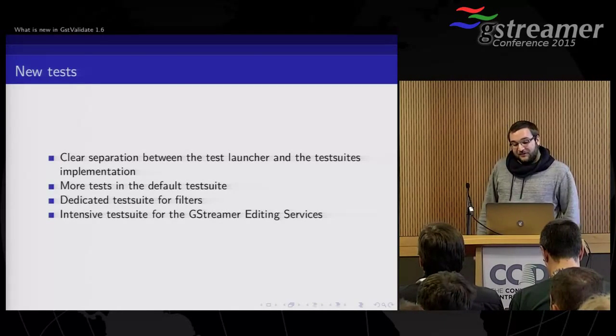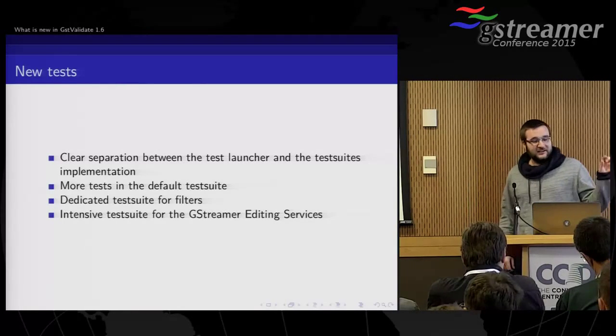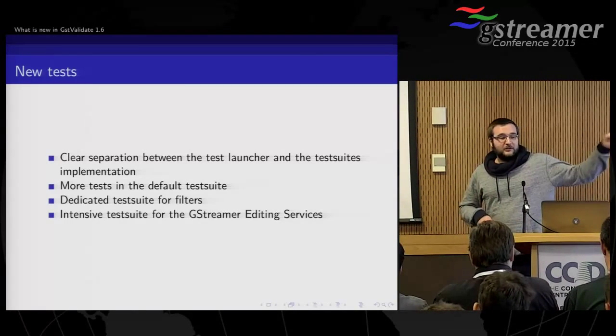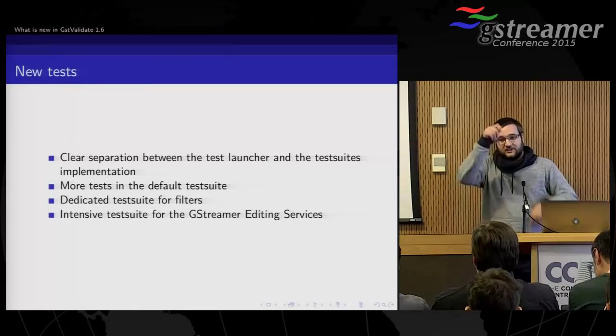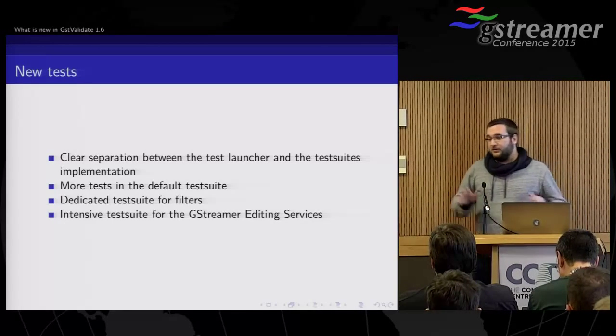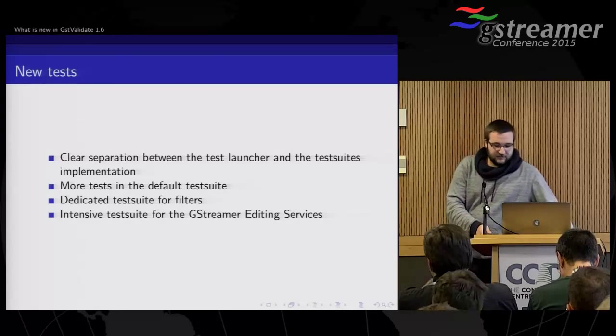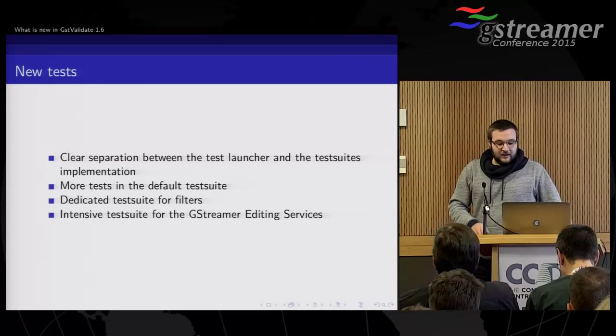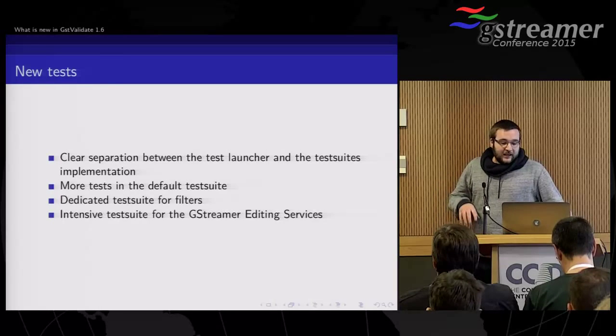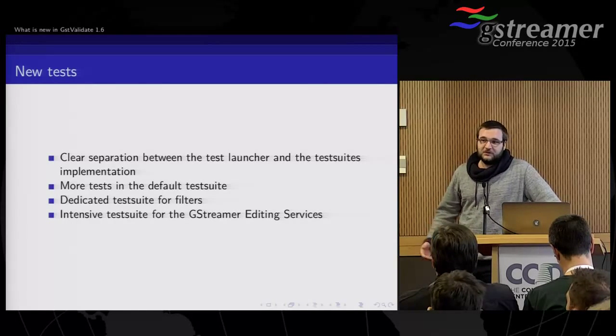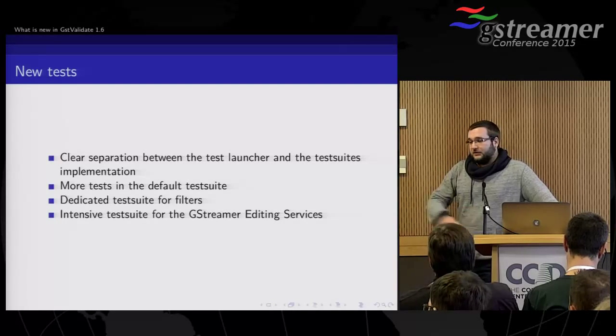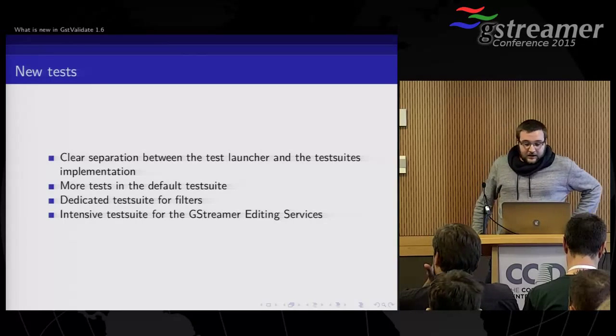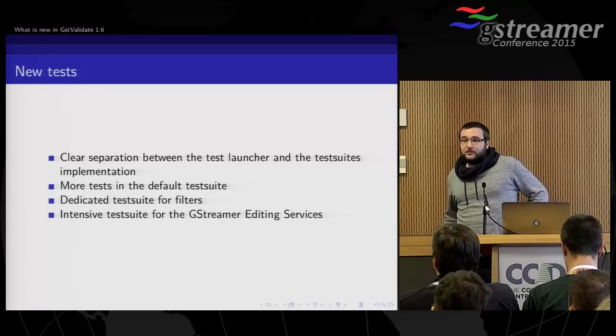And we have a new test suite also that verifies all the features we have in GStreamer. So basically for a video filter, it will build a simple pipeline with a video test source, put the filter, and then the fake sync. And it will just change the properties of the filter and do a lot of tests like that. So we make sure that they respect the GStreamer protocol. Because there are the monitors, they are monitored and everything. And it also allows us to make sure that they actually can work and do not crash. Because it was the case when we wrote that test suite. We had many plugins if you change the property that was just crashing the features.